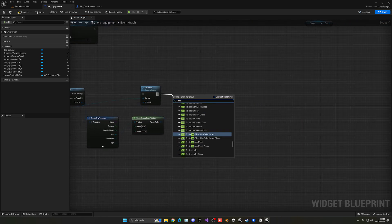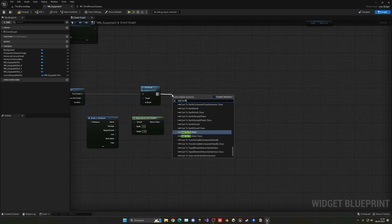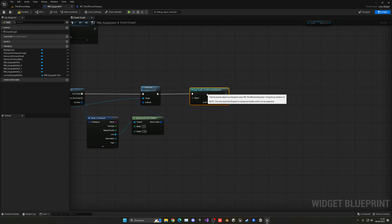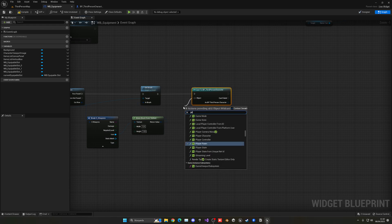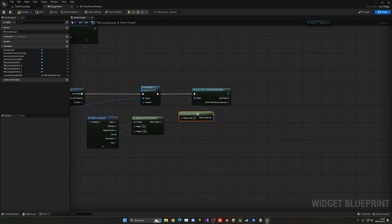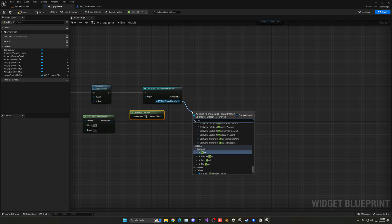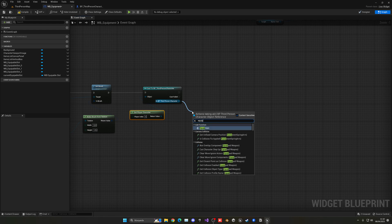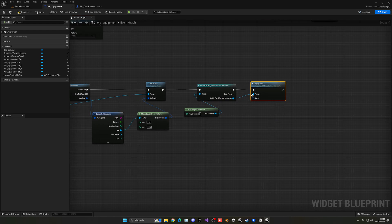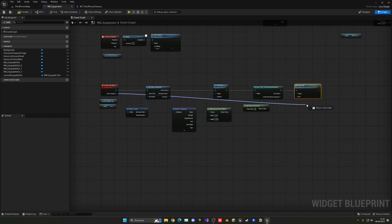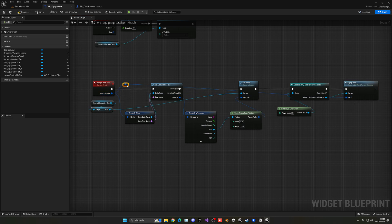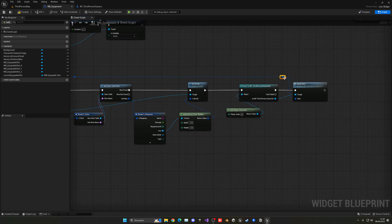Let's go back into the equipment menu. At the end, we want to Cast to the Third Person Character — get the player character — and then call that specific event, which was Equip Item. Now we just need to pass that item over here. I'll double-click on the connector to re-route it so the wiring is a bit cleaner, not having cables running around.